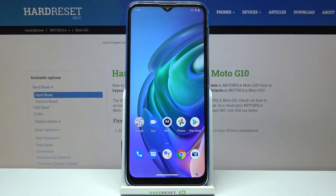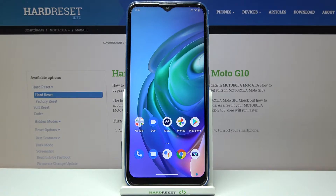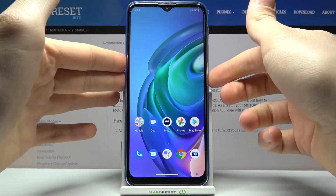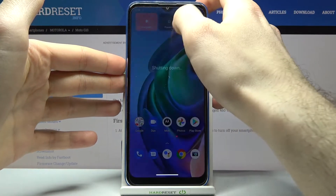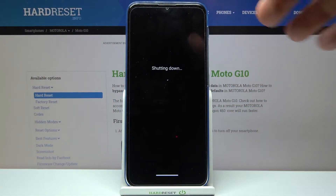Here I have the Motorola Moto G10, and today I'm going to show you how to enter recovery mode on this device. First of all, you have to turn it off by holding the power key, and after it turns off completely...